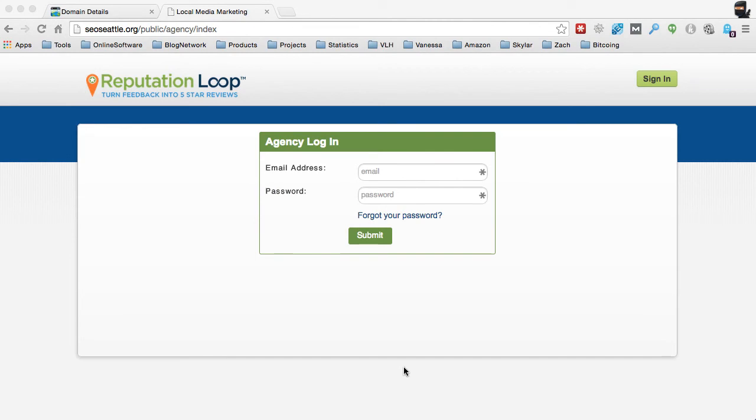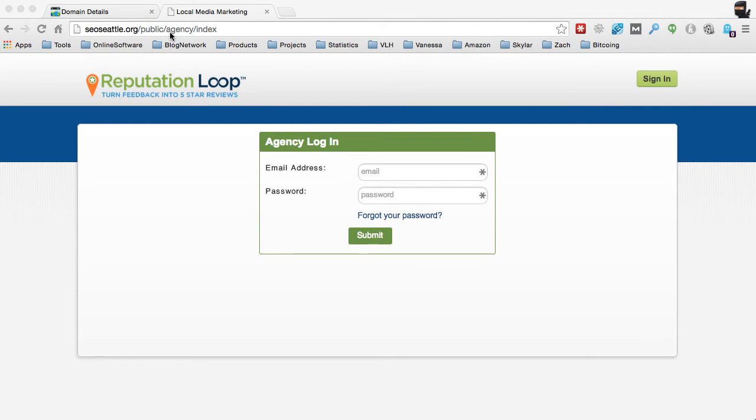Okay, so now that it is actually completed, you can see that up here in the URL we've got seoseattle.org, and this is the agency login right here, forward slash public, forward slash agency, forward slash index.